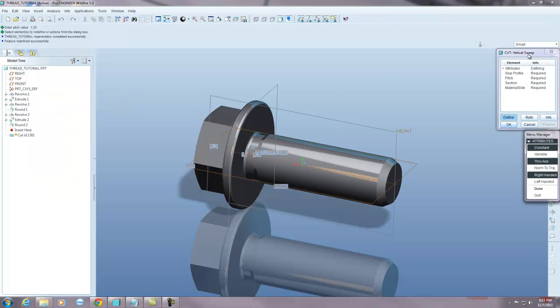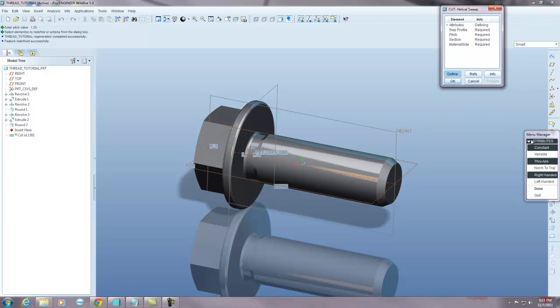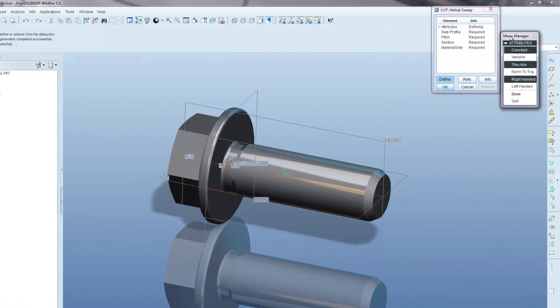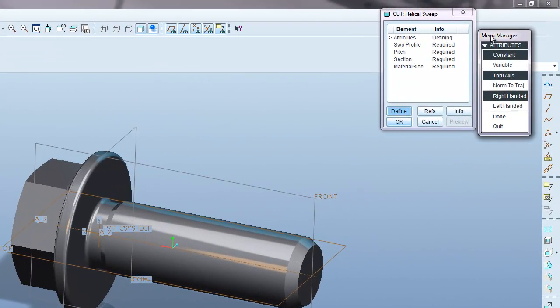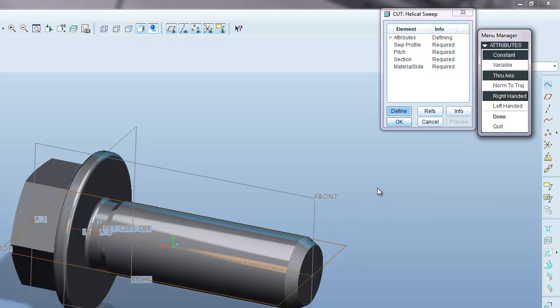Now it brings up two dialog boxes and the first dialog box is basically a dialog box that is asking you for all the information to make the thread. So the one on the right is essentially just asking me to define where we want to sketch at. So you want to keep it constant for a normal metric thread, leave it at through axis.